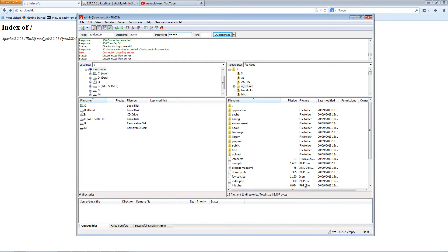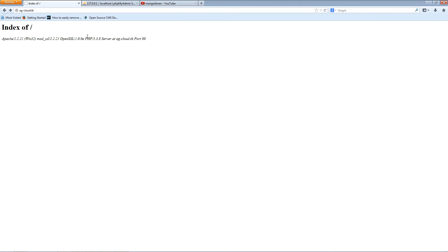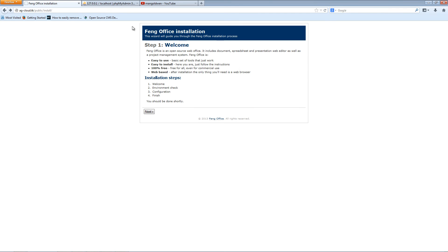All the files have been uploaded. I'm going to refresh the page here, and here we go — we have the first step of the installation wizard. I usually go through and read all the information, and once I've read it I'll click next.